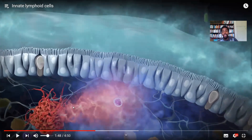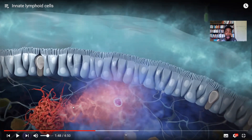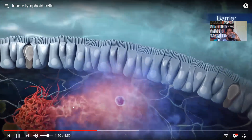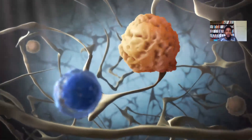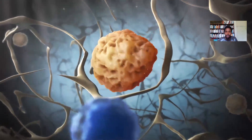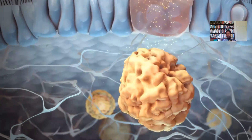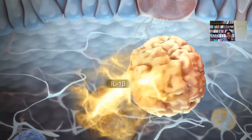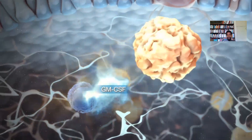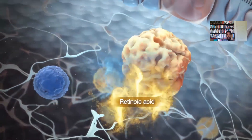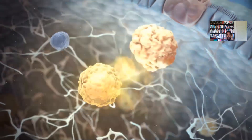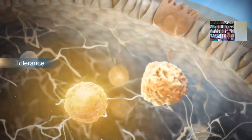Imagine what happens if your body's mechanic system isn't working at its intended efficiency. ILC3s maintain the barrier against pathogenic or commensal bacteria, and also interact with macrophages to establish tolerance towards the commensal microbiota. Antigen from gut bacteria induces the inflammatory cytokine IL-1 beta in macrophages, which triggers secretion of GM-CSF in ILC3s. GM-CSF signals back to macrophages to induce retinoic acid, which promotes the differentiation of regulatory T cells — essential in maintaining tolerance towards the commensal microbiota.